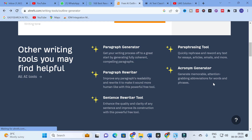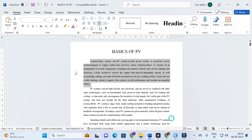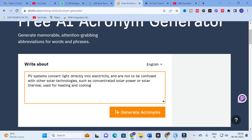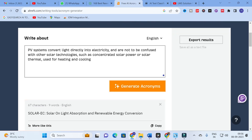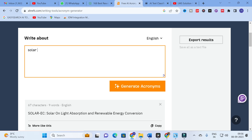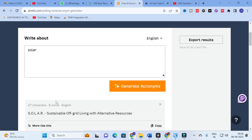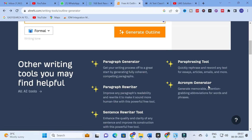Next is the acronym generator, which generates memorable and attention-grabbing abbreviations for words and phrases. A common word can often be subject to plagiarism, so to get a perfect unique word you can use this option. I am going to paste some text and generate acronyms. It will generate suggestions like this. However, it may not work best for research article preparation since we often have many established definitions for the same abbreviations, but you can use it if you find it helpful.